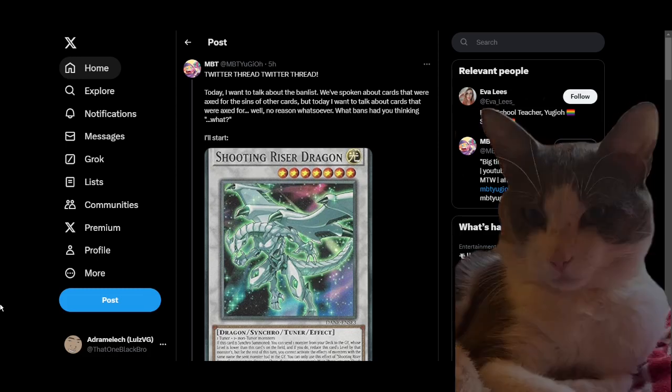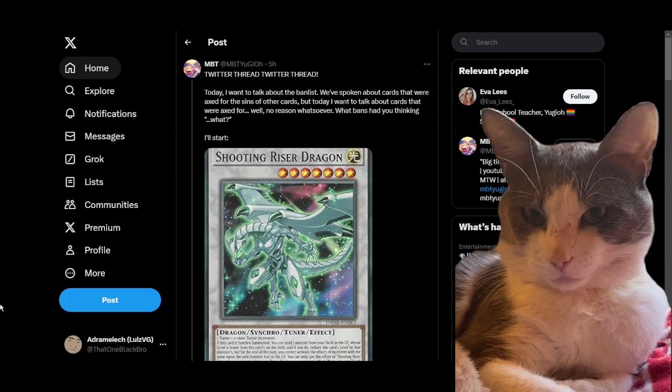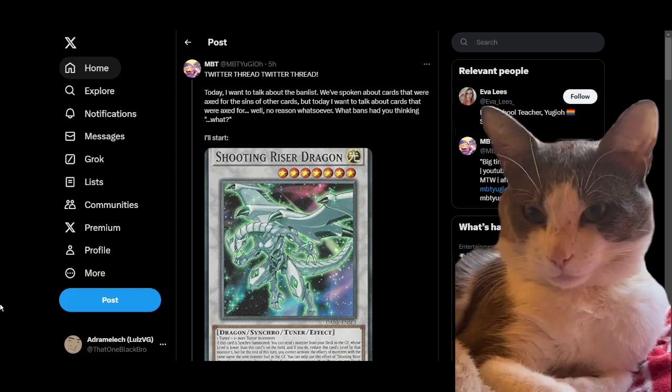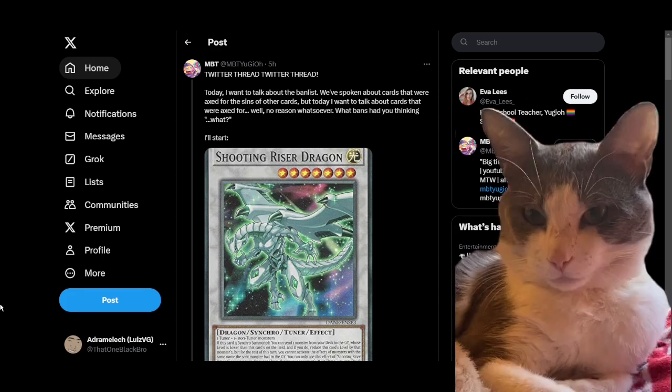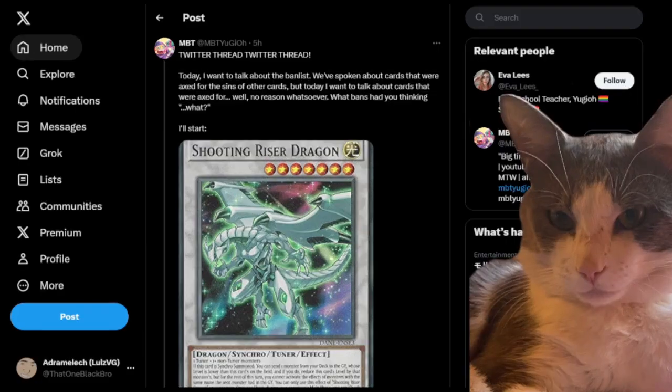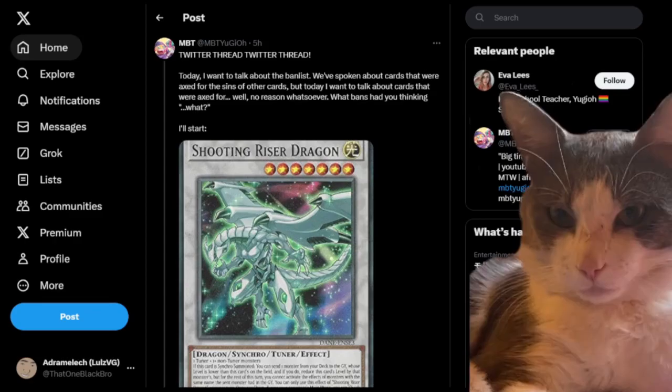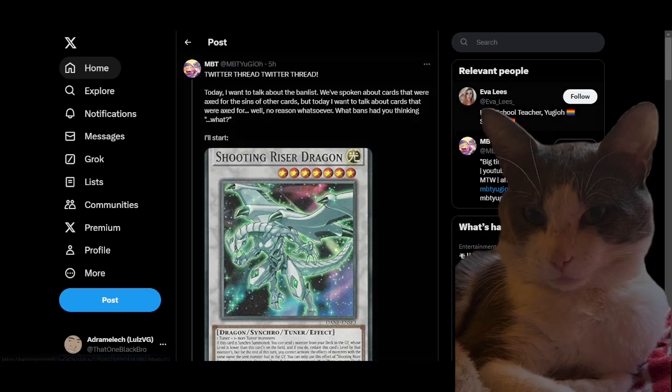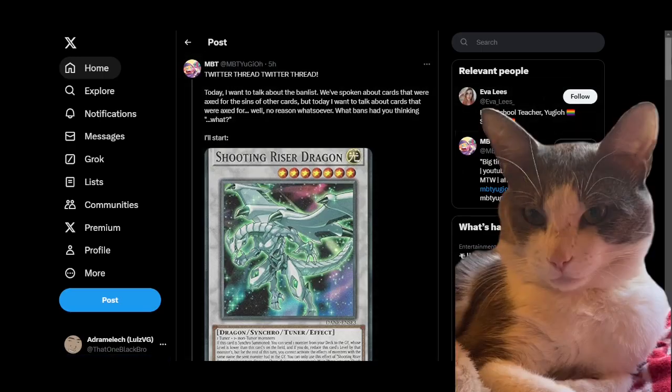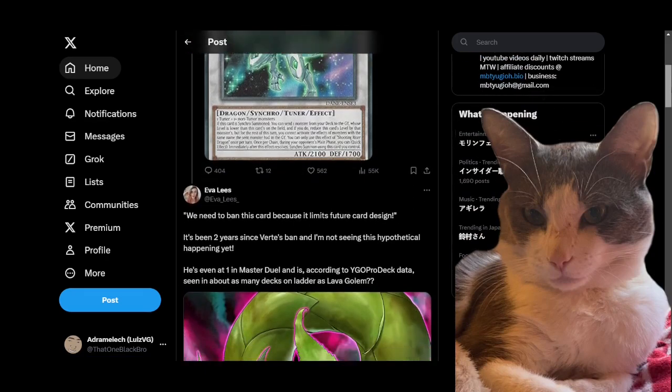It was usually something you'd go into off of Halq or like a Destrudo combo, so the fact that it got hit was just strange. There wasn't really a lot of reason to run extra copies of this card in your deck in the first place. Yeah, it was pretty baffling, kind of befuddling, definitely confounding.